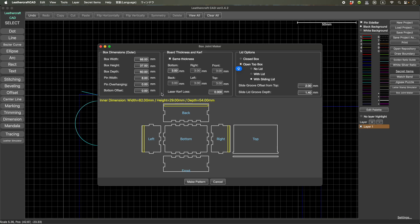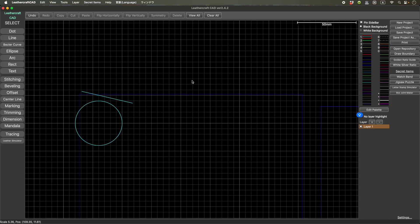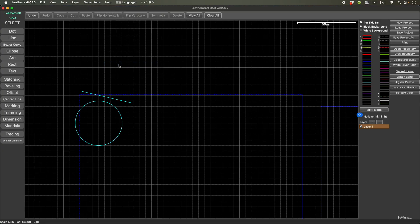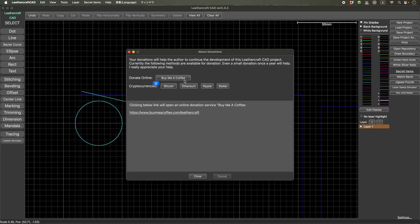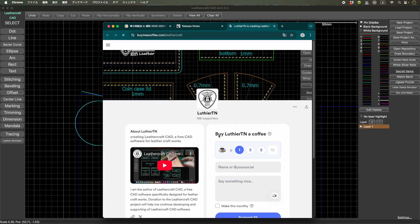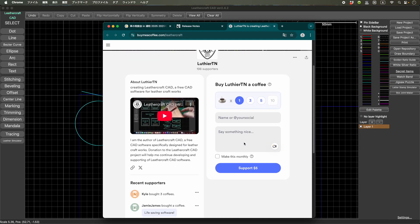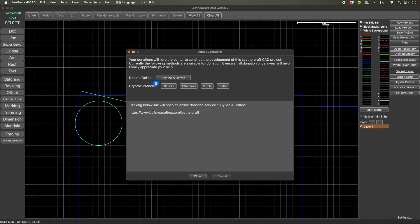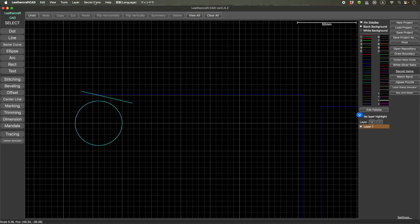And this feature is only available for the people donated to this project. So if you are interested, please take a look at the help and make a donation. This is the easiest way to donate to this project: buy me a coffee. Click this link, and it will take you to this donation site. And after you donate to this project, an email will be sent to you, including the secret code.